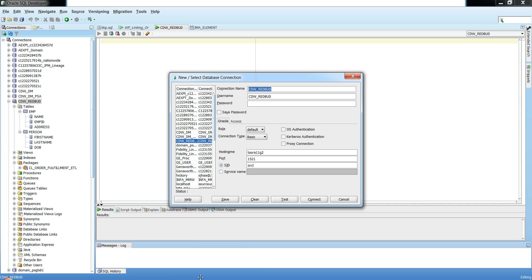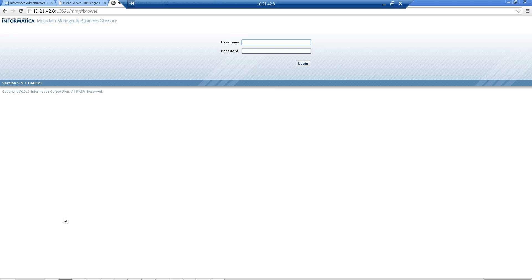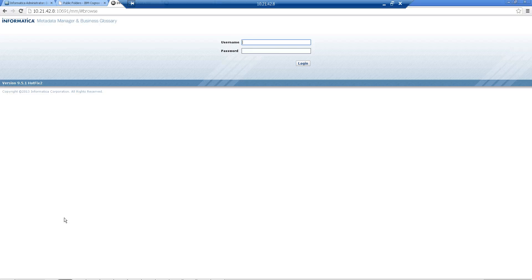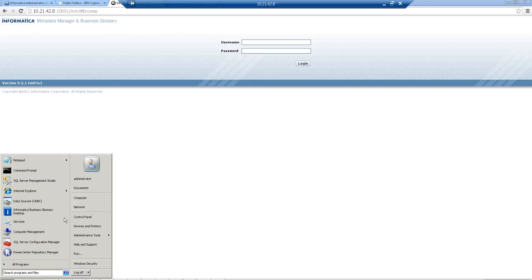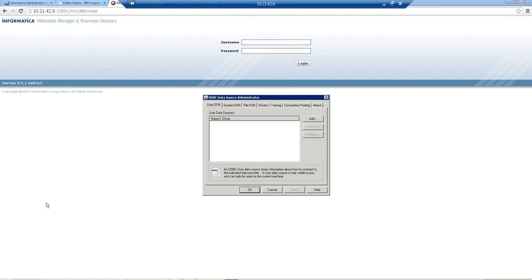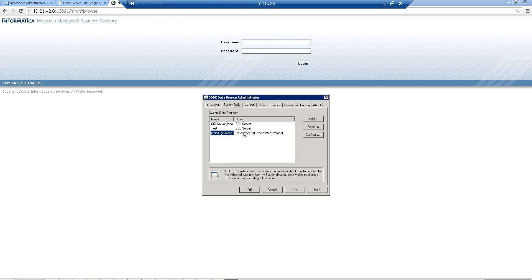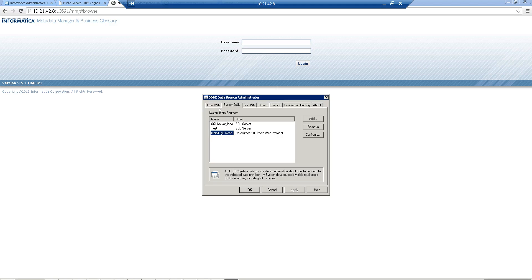Let's start with logging into MMUI and then loading the Oracle source. Currently, I'm now in the machine where my metadata manager service is running on a Windows platform. I'll show you how a DSN is configured for an Oracle resource. I already have a DSN for my Oracle.